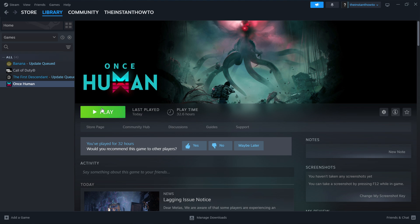And then click play and hopefully, it should fix all your issues that you had with Once Human game and you can finally enjoy and start playing the game that you so wish to play.